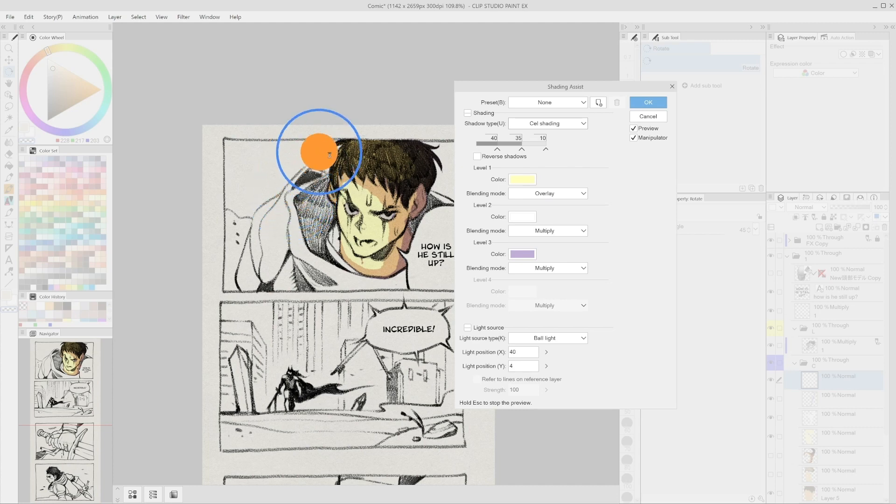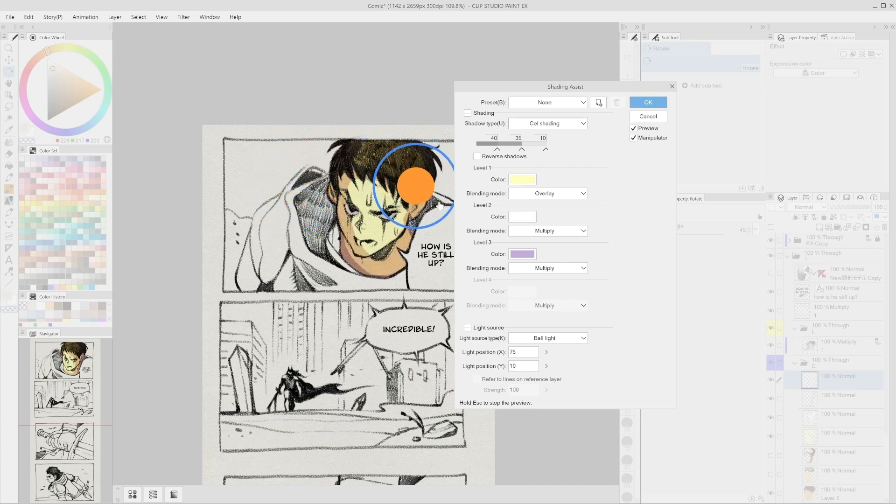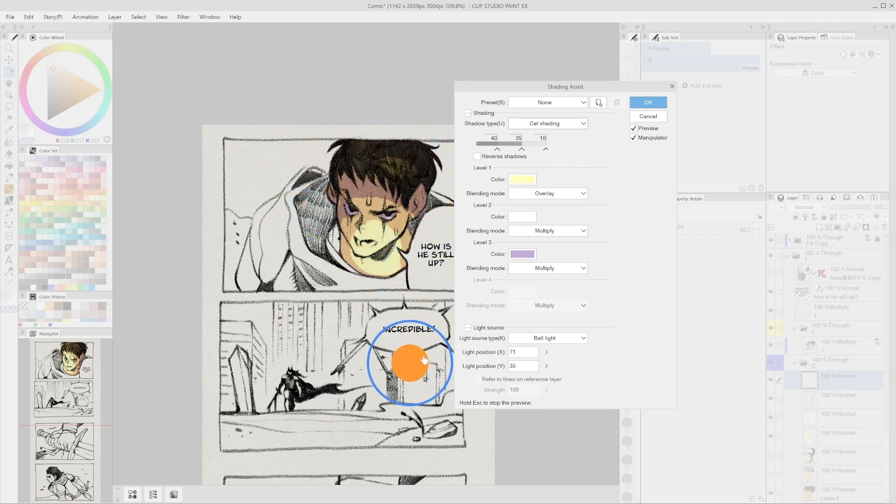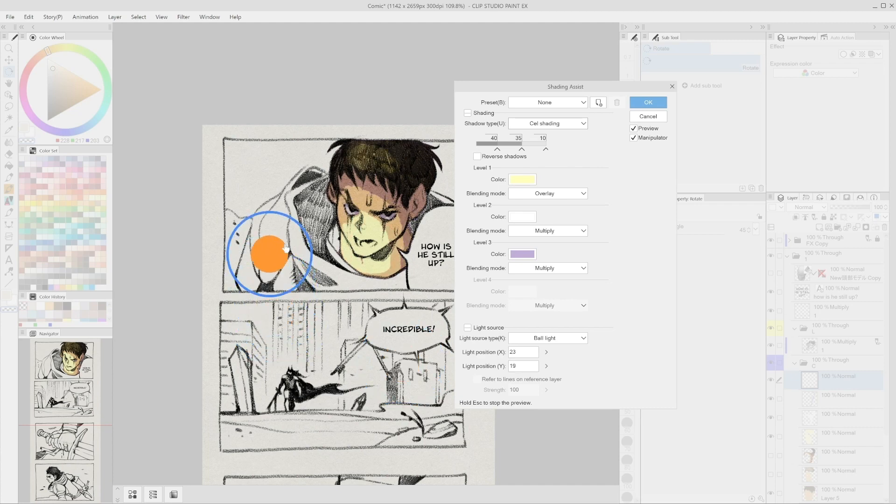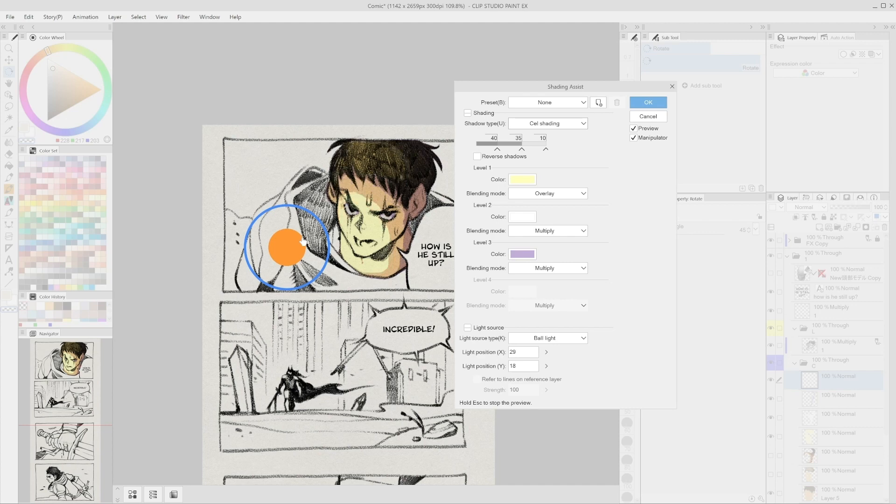The first thing we can notice is a blue handler on the screen. This indicates the location of the light. Once we place the light in the area we want, we can already see that the shadows on our project will change accordingly.